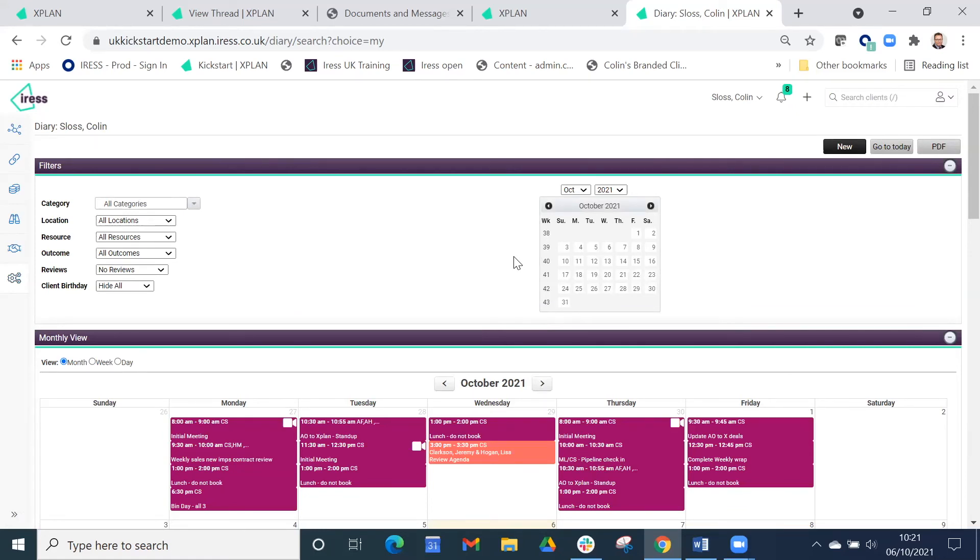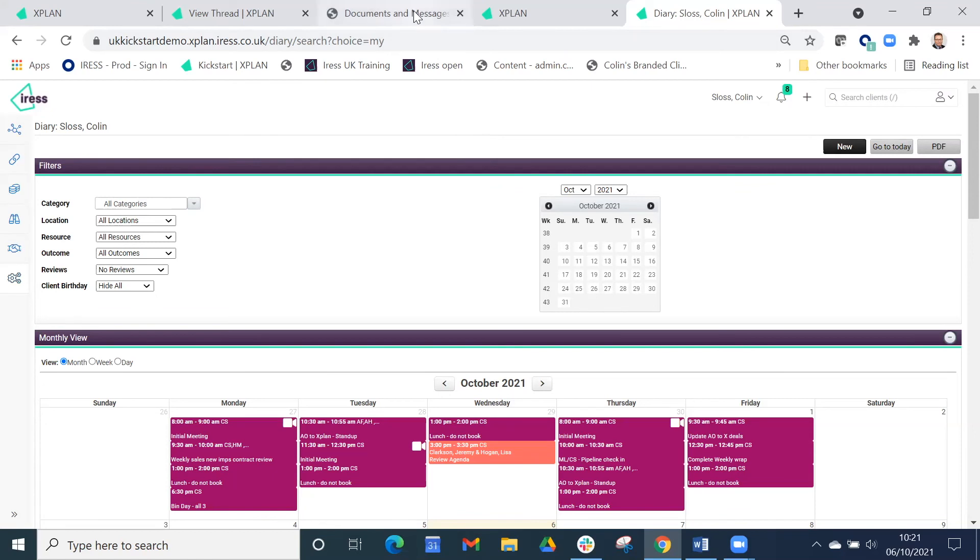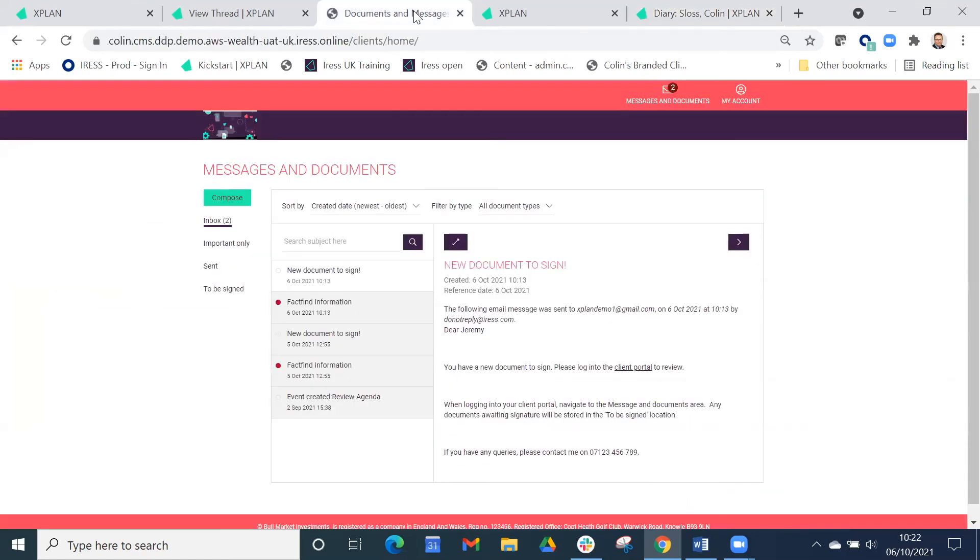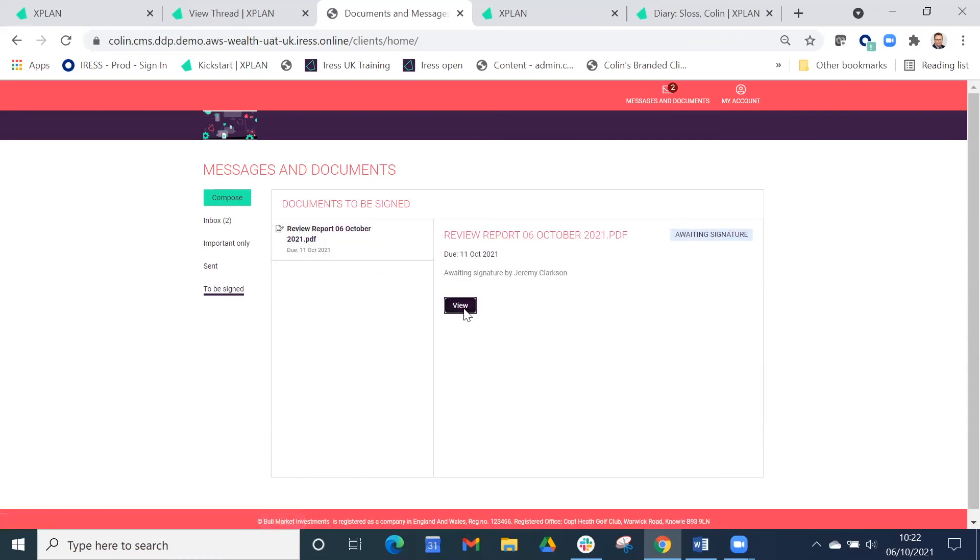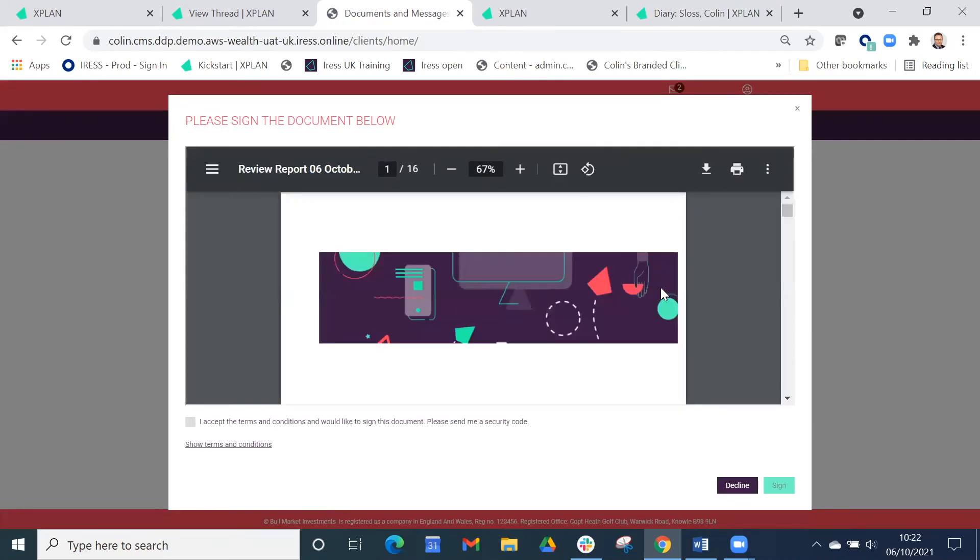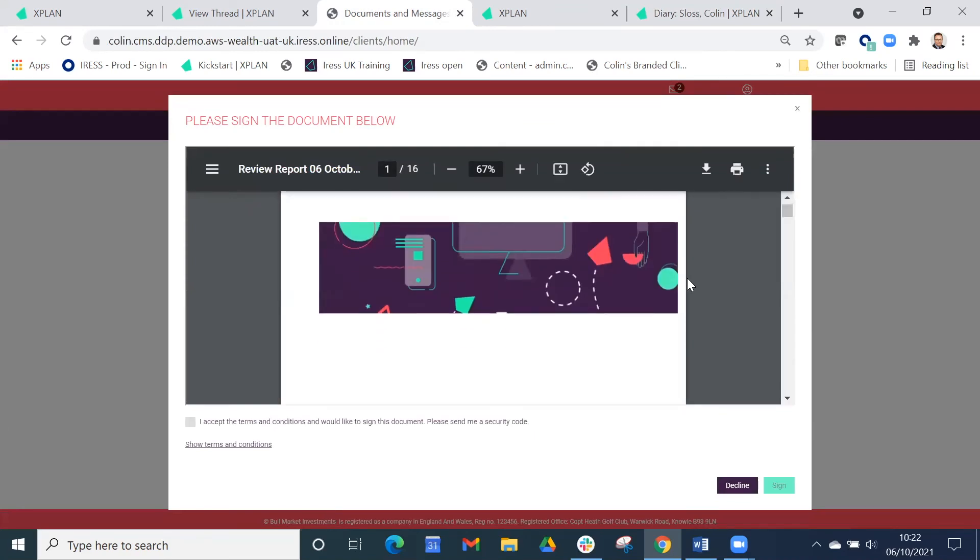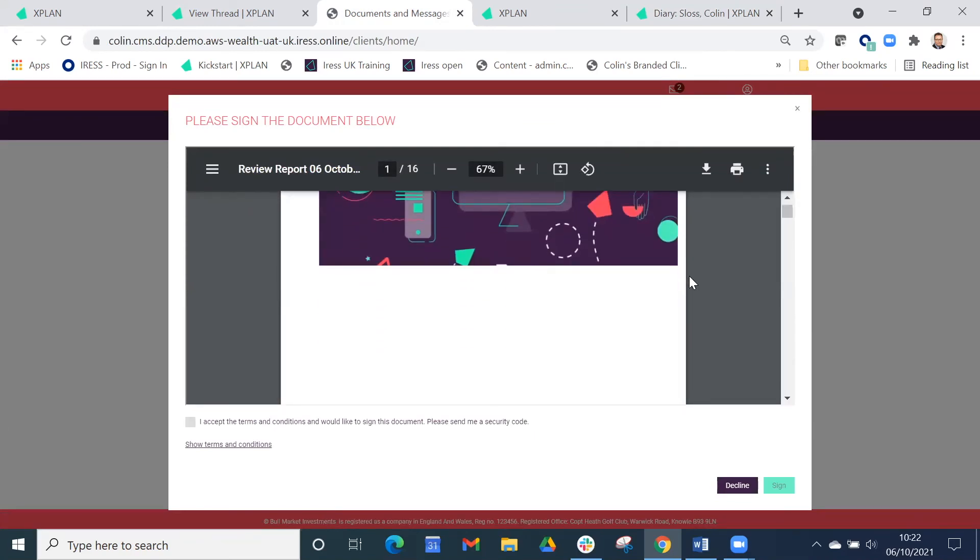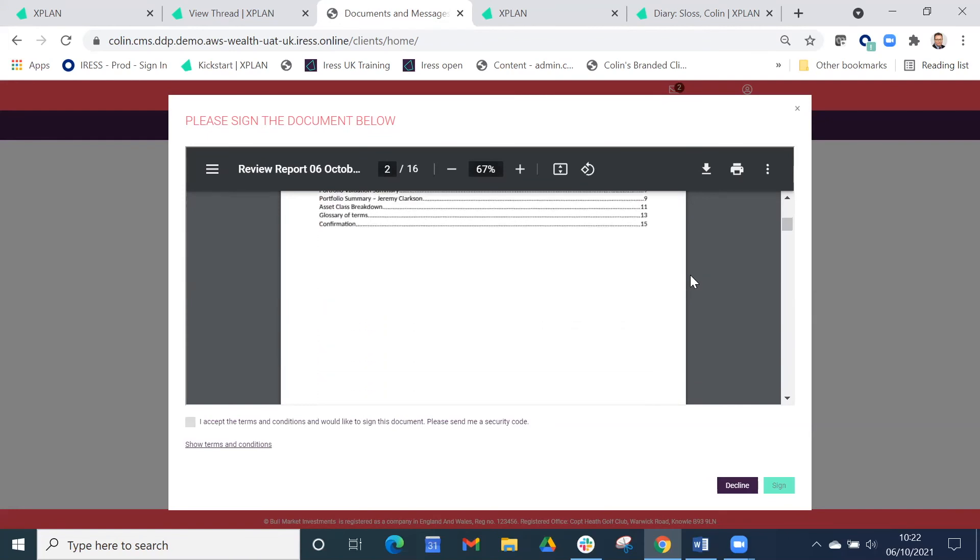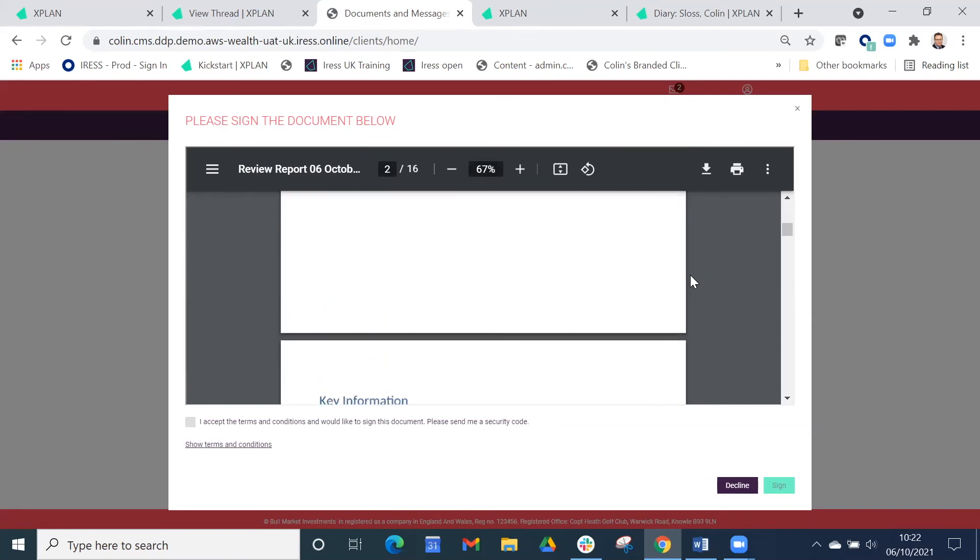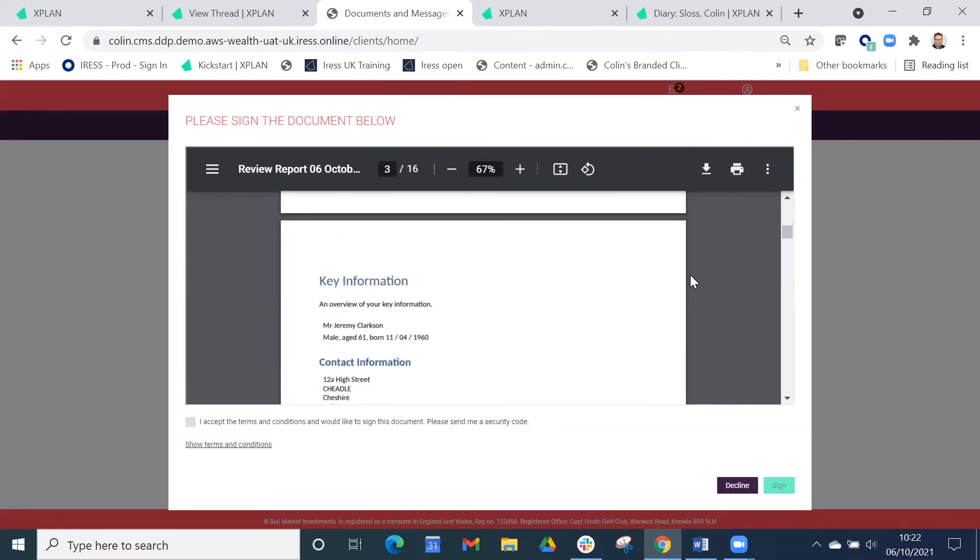Having done that, the workflow will move on to produce the review report. This can be either a pre or post advice report, depending on what you require. Jeremy will get a notification to go in and check the documents so he can look at what's required to be signed. This review report that we've produced can be viewed within X-Plan. It's all branded with your color schemes and fonts and choices, and it will then replay that to him.